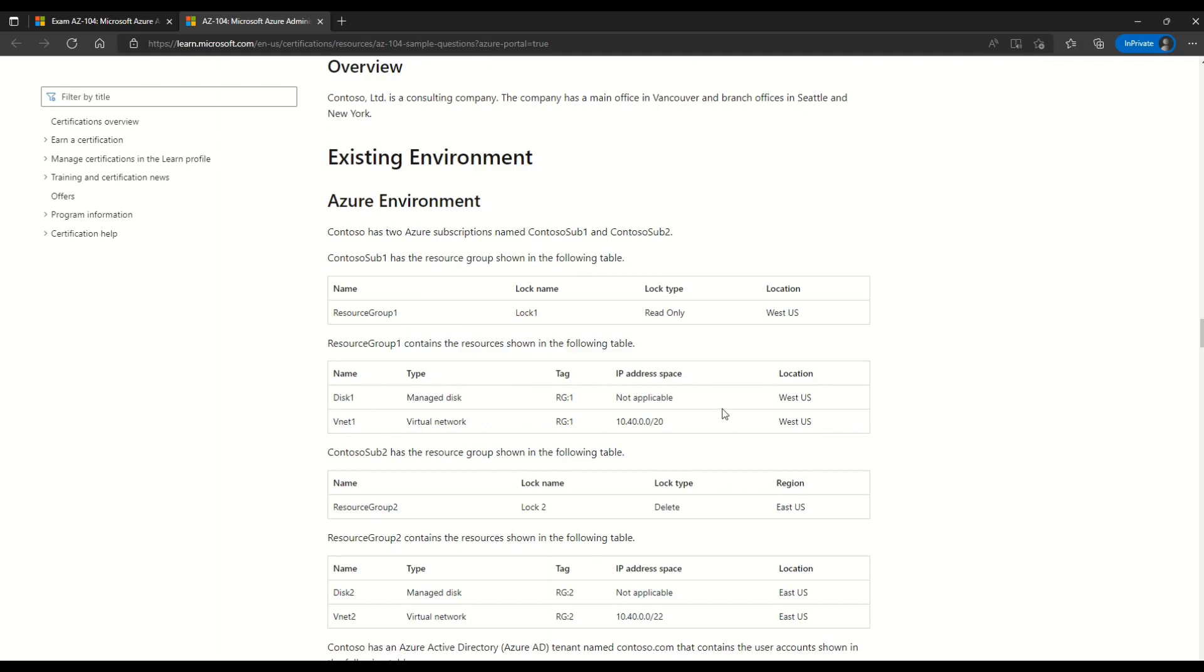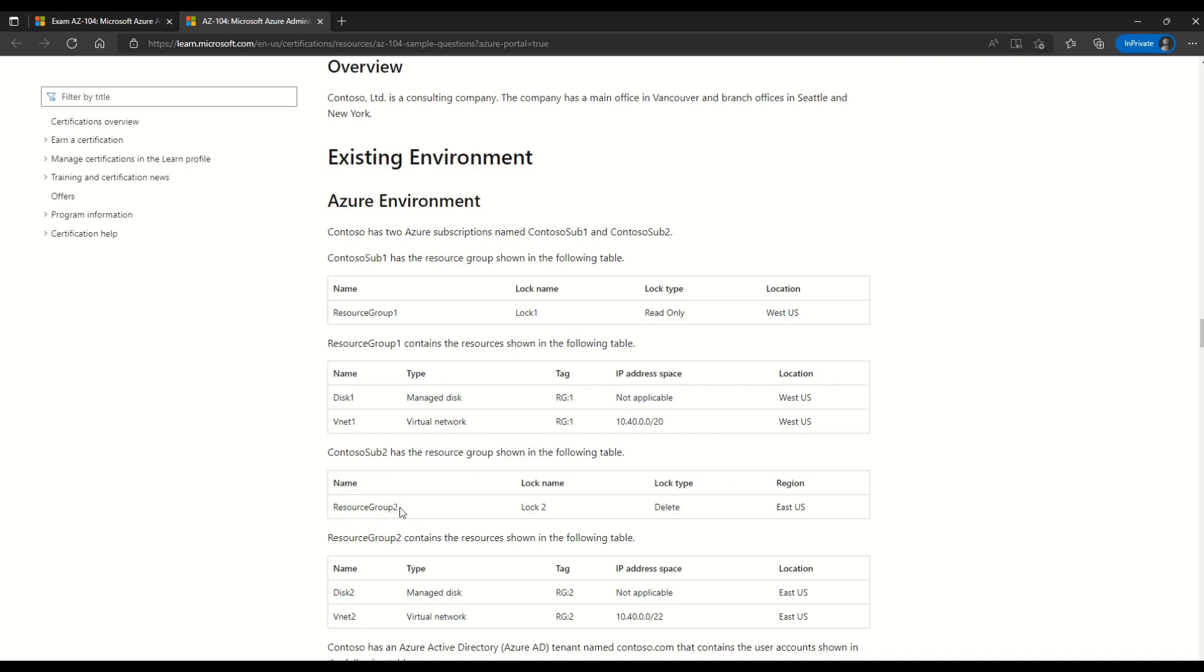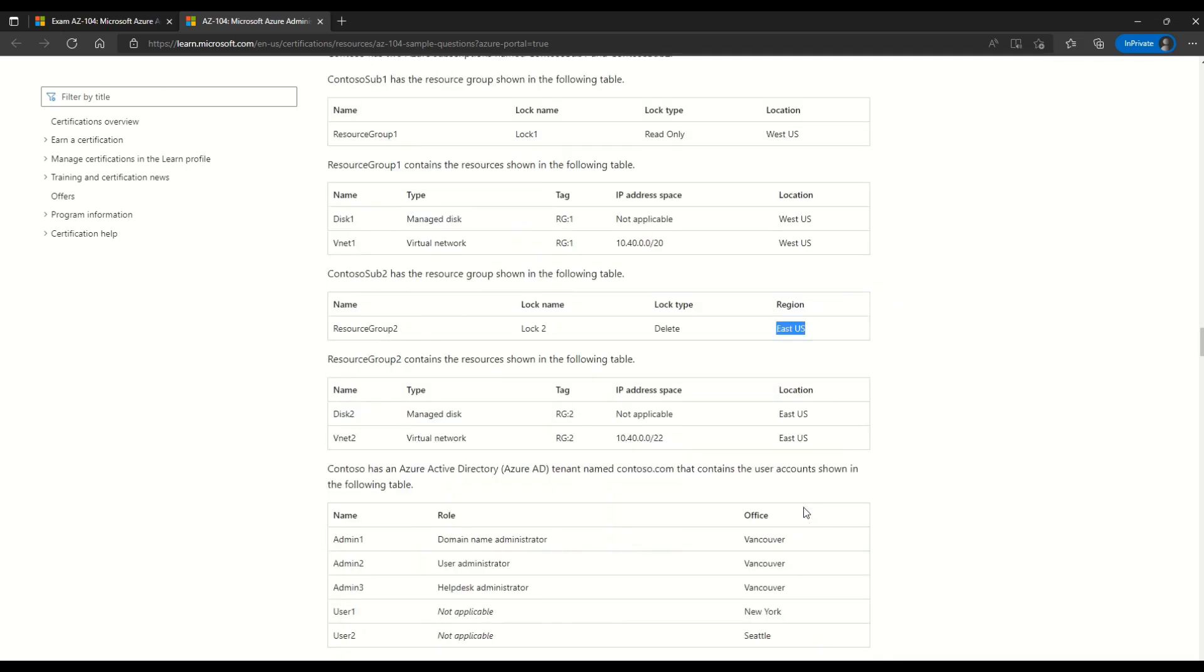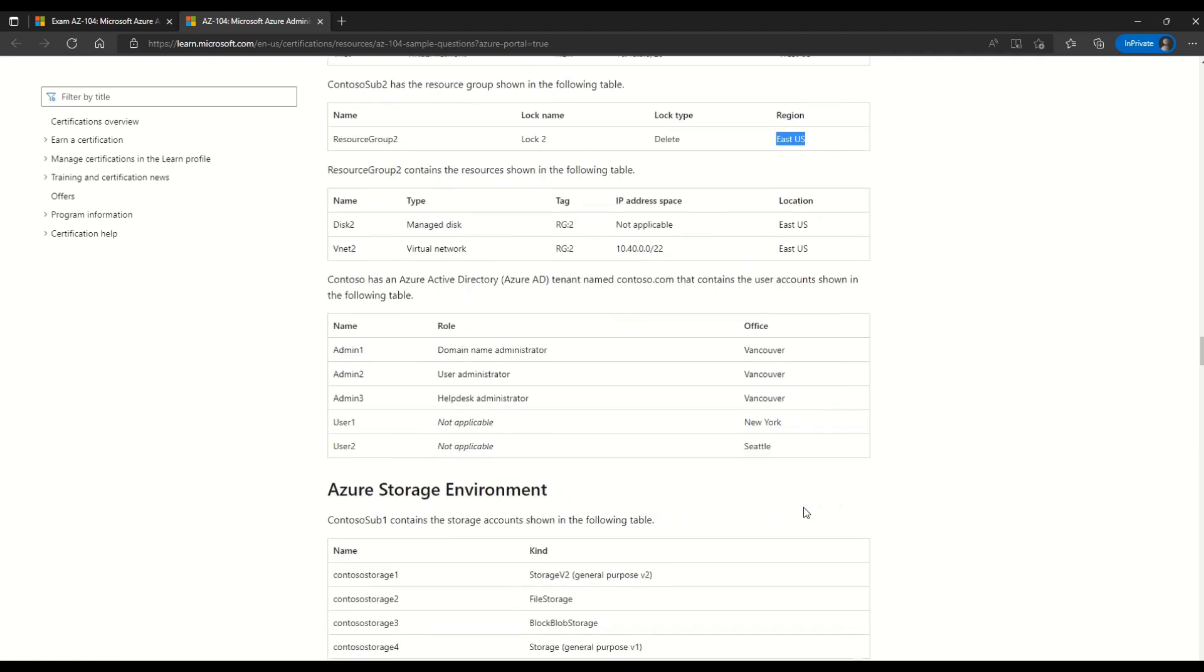Then we have details given for Contoso sub 2 which is the second subscription. And here we can see we have resource group which is called resource group 2 with log name called log 2. And the log type is delete and the region is East US.